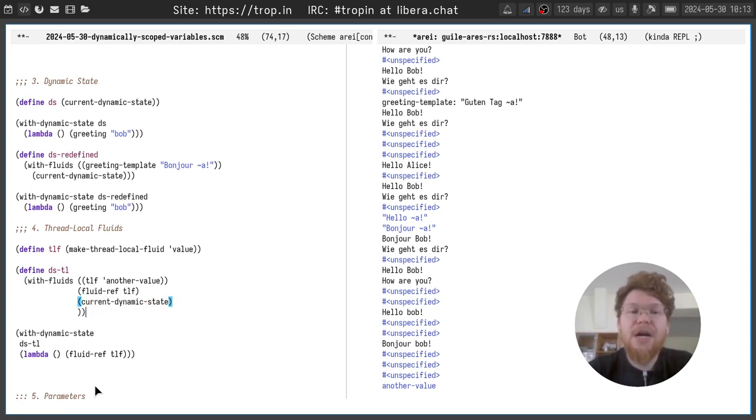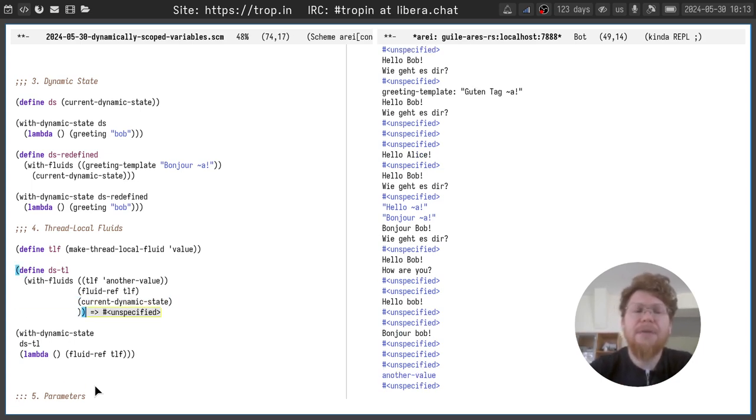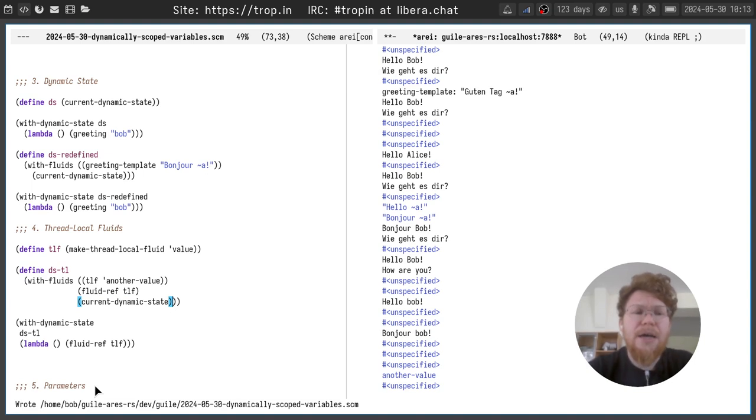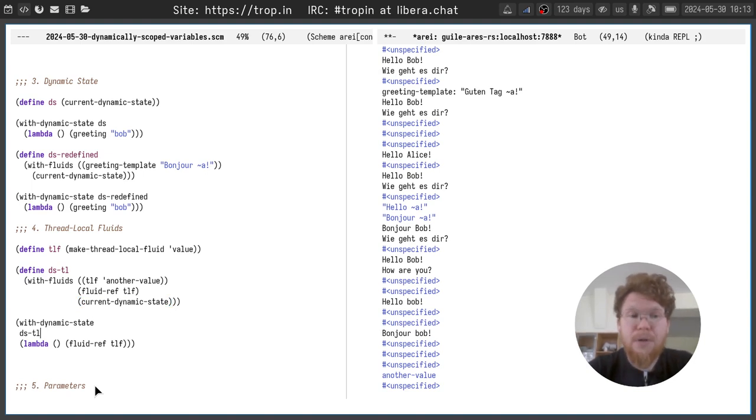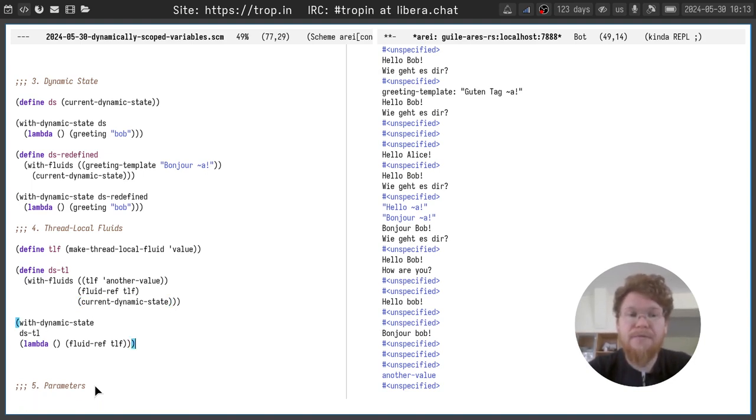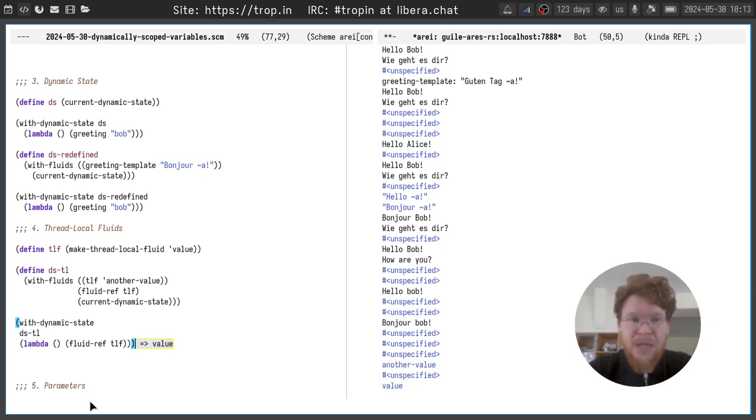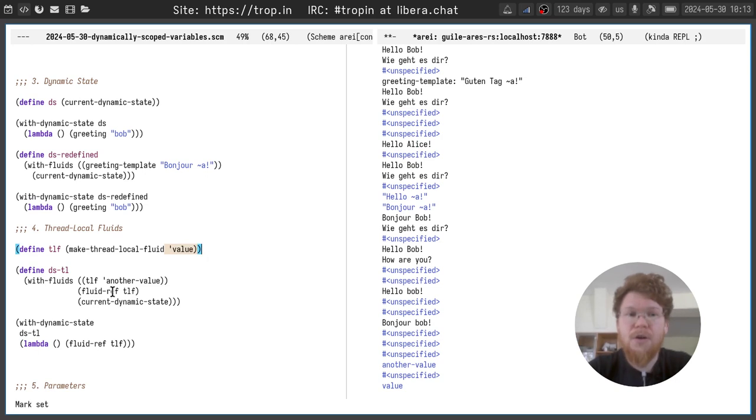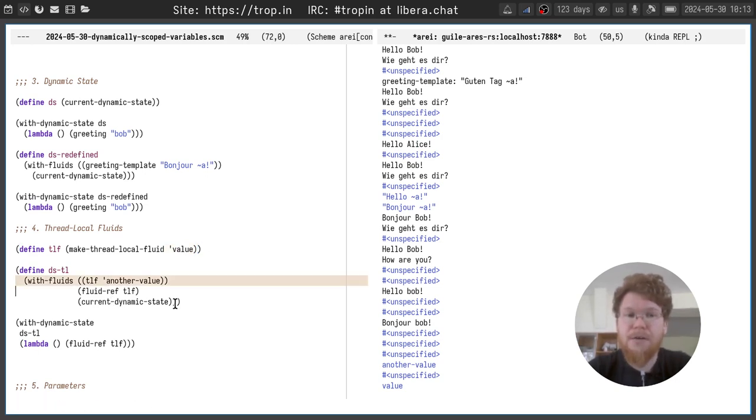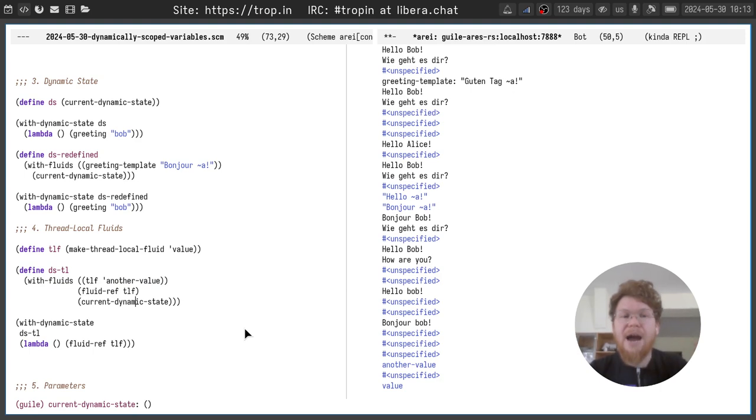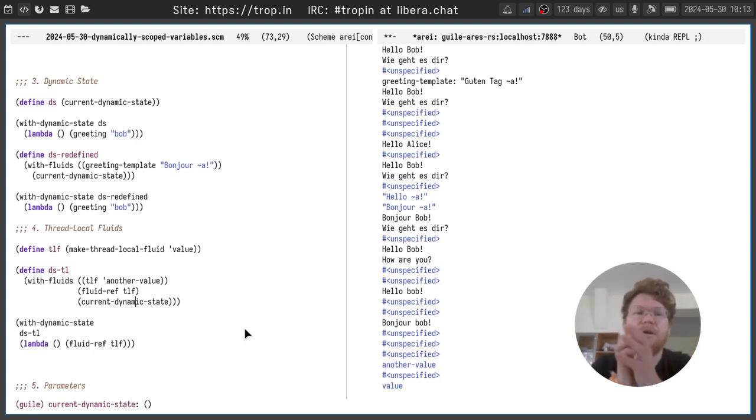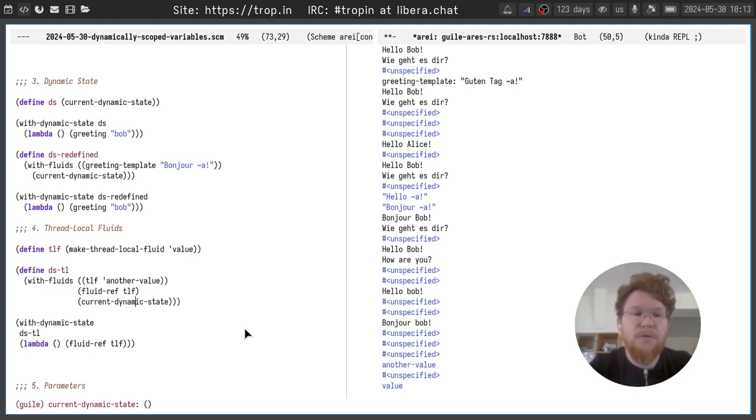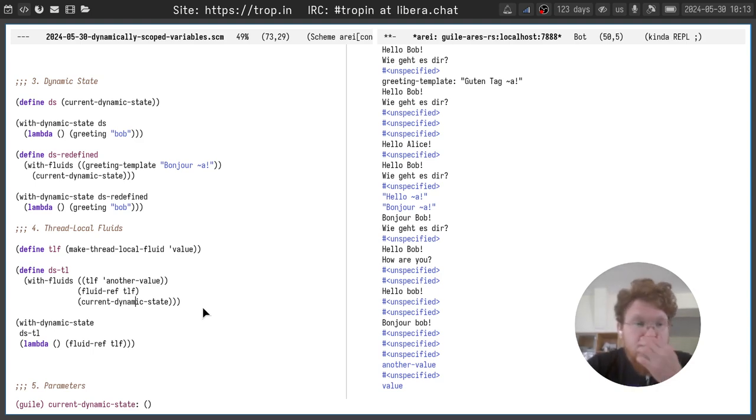But if we capture current dynamic state here and save it to the variable and call fluid ref again on the same function with this captured dynamic state, you will see that it contains the original value, not the one updated here. This is because current dynamic state doesn't capture thread local fluid values. That's it about fluids.